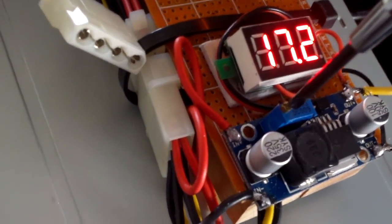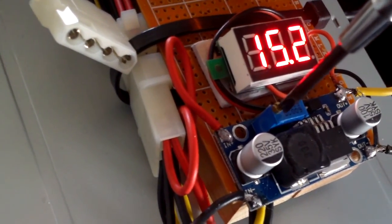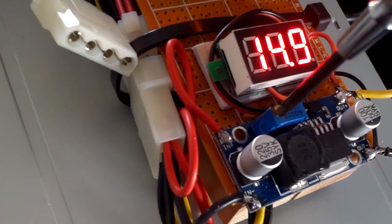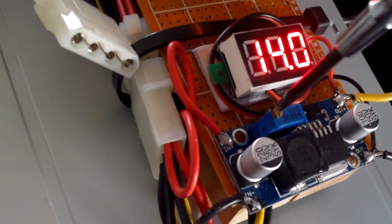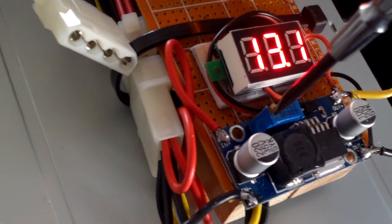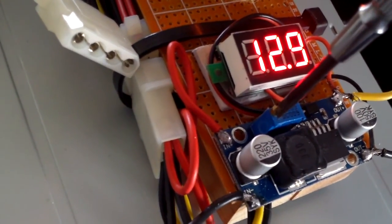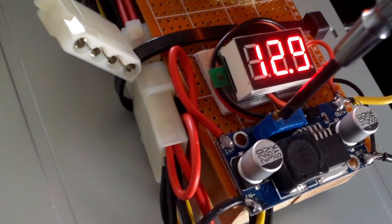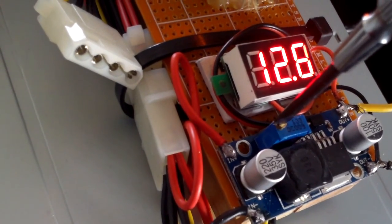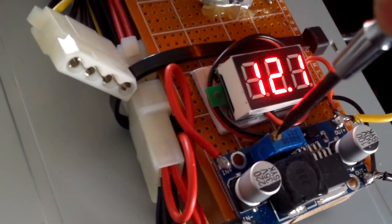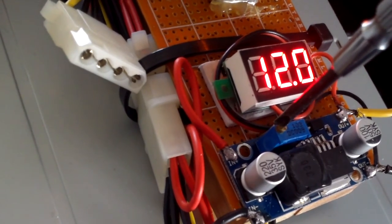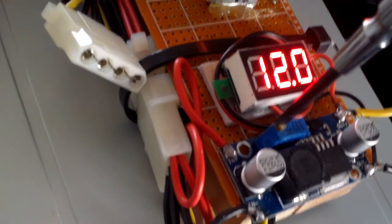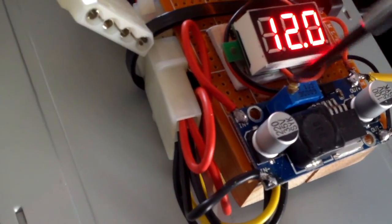It might work if you connect it to the 3.3 volt and then you can have a full range of 3.3 to 30 volts. Yeah, I'll leave it at 12 volts.